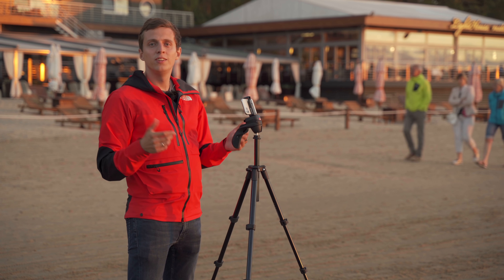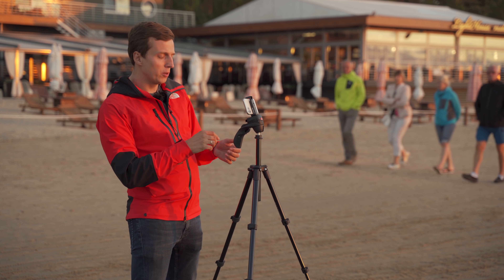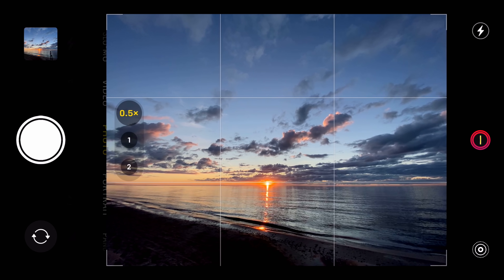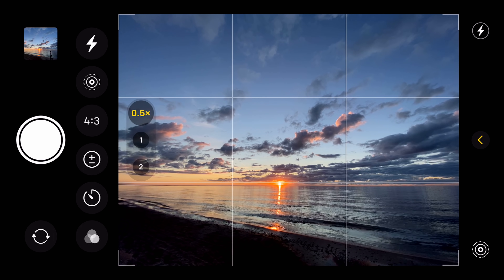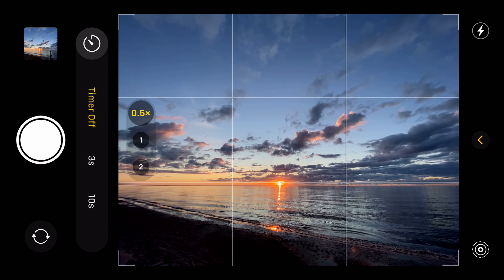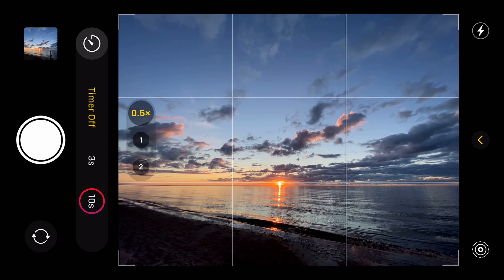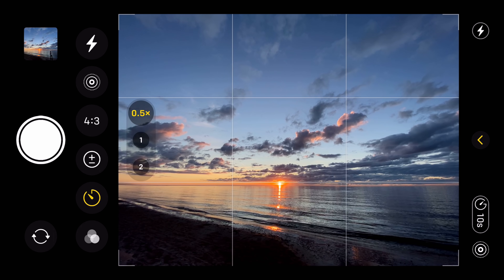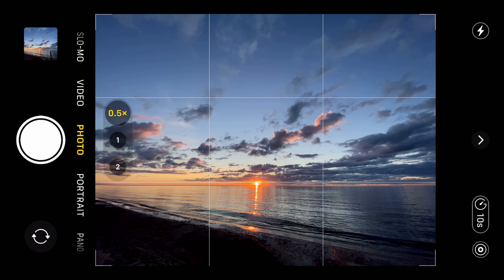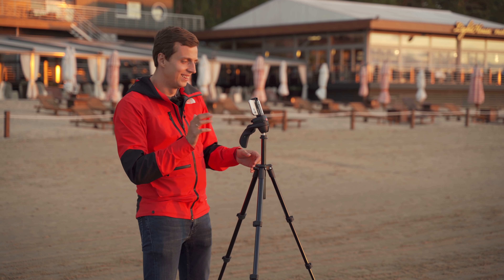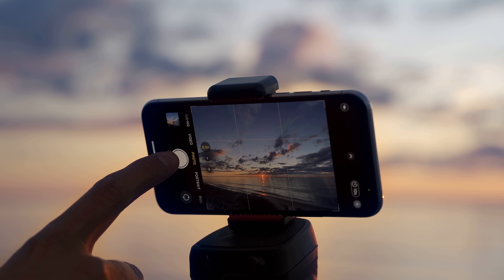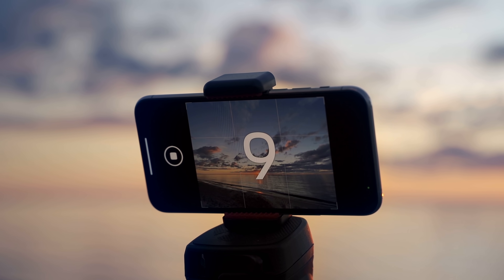The other reason to use a timer is if you want to get in the shot yourself. To activate the timer I'm going to open the hidden menu by tapping the arrow on the right side of the screen. Here I'll select the timer icon — it kind of looks like a clock — and I'll select 10 seconds. I'll close the hidden menu, press the shutter, and within 10 seconds I'll try to run inside the frame and position myself as the subject of the photo.